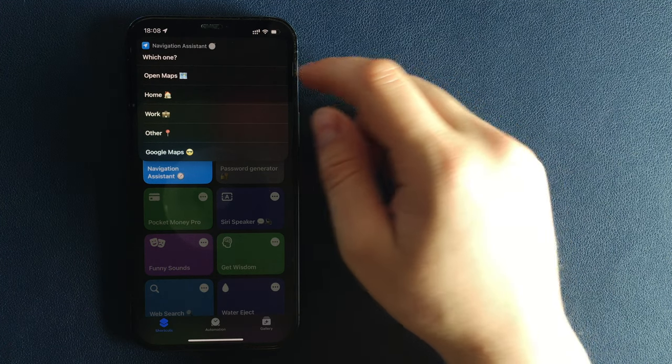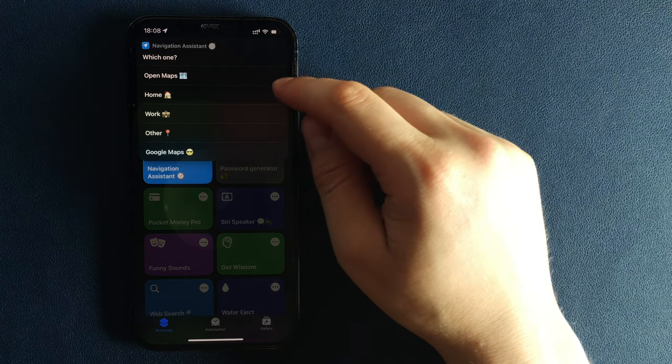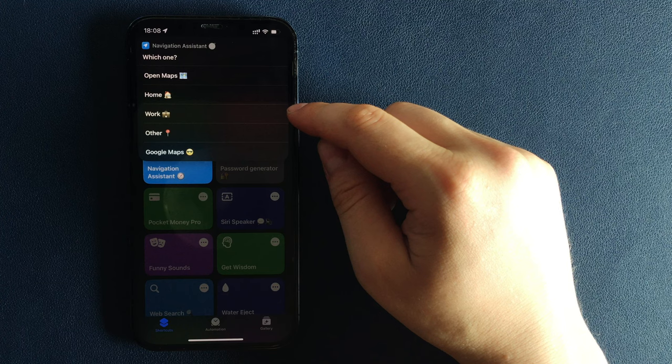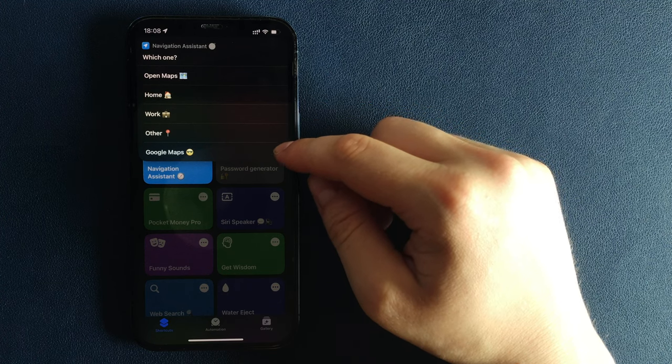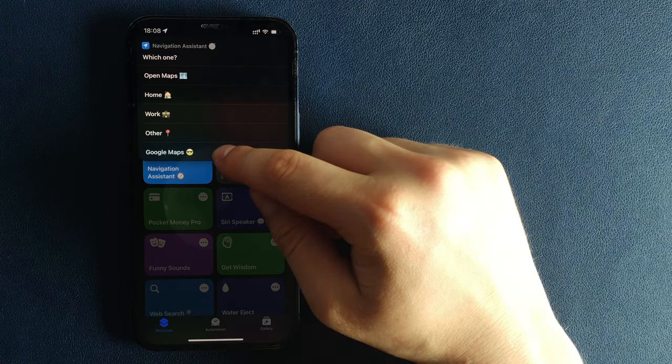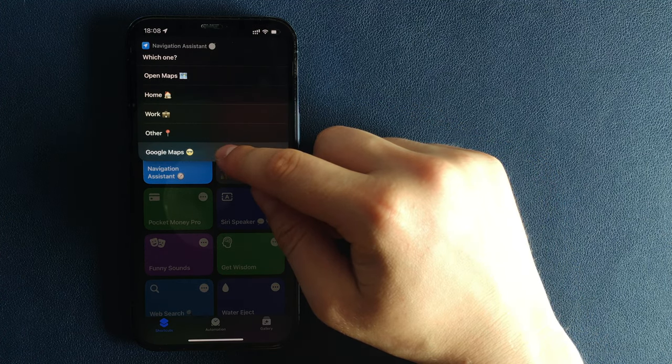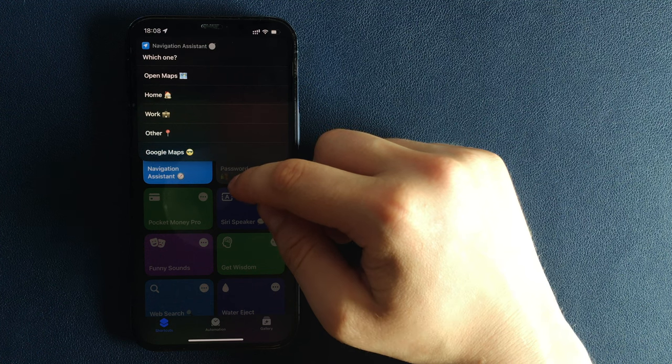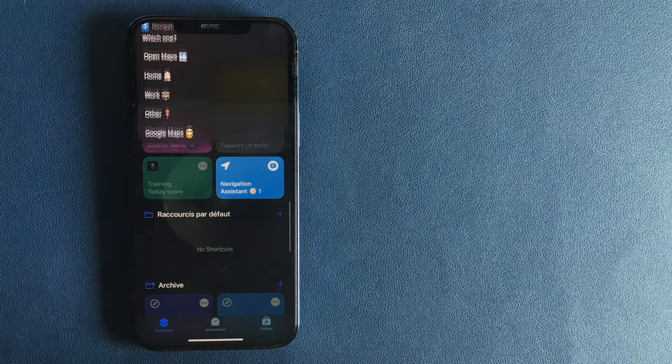Simply open the Apple Maps, go home, go to work, or select another location. The last option is to open Google Maps just in case.